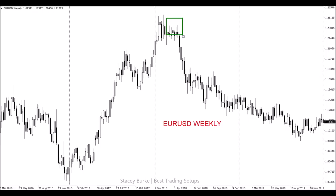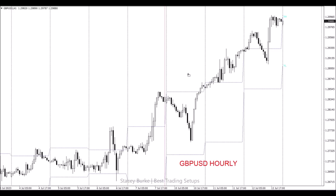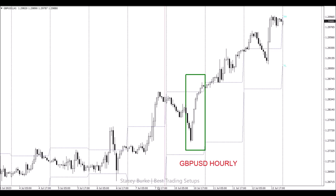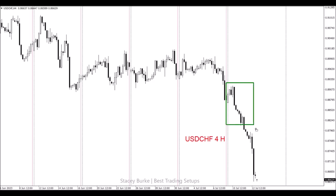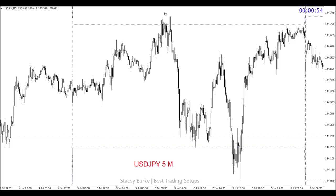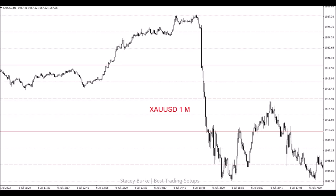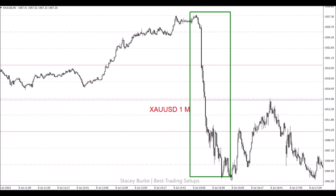they can happen on a weekly chart, a monthly chart, an hourly chart, a four-hour chart, a five-minute chart, and a one-minute chart. Parabolic moves can happen on any timeframe.